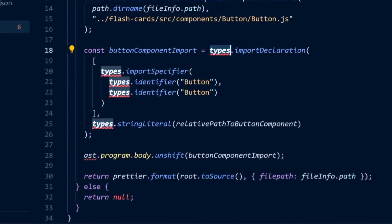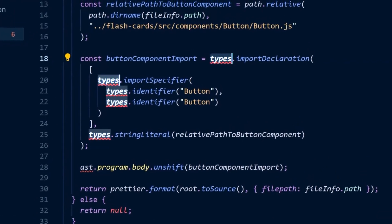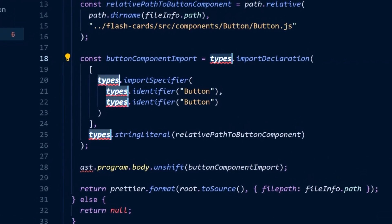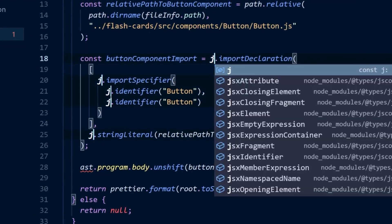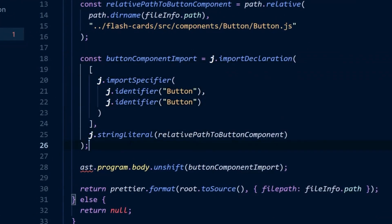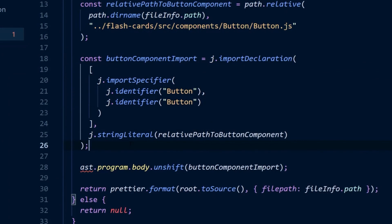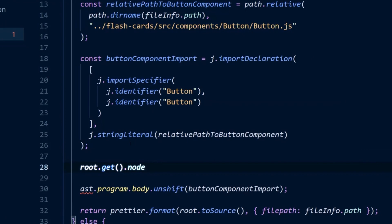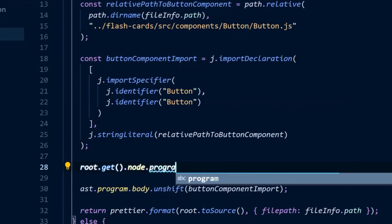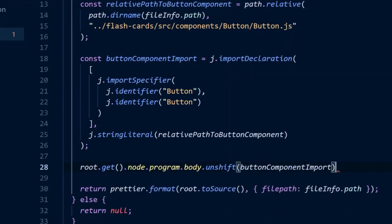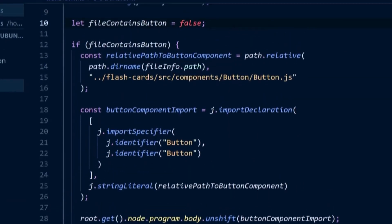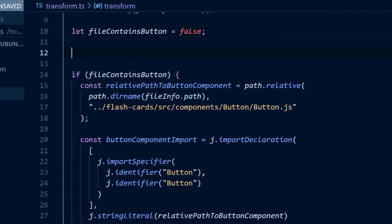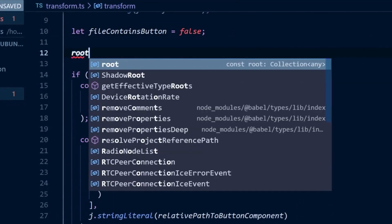Additionally, we no longer have the types package, but we do have the JS CodeShift API aliased with j, which also has all of the same builder functions. And we no longer directly have access to the AST. However, we do from the root node.